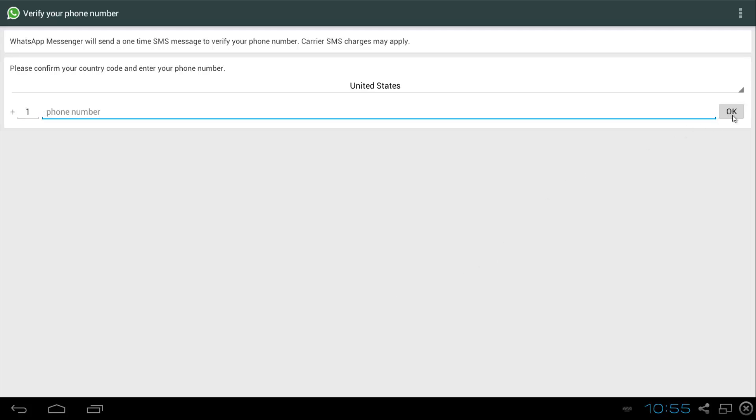After you pop in your cell phone number, WhatsApp is going to try to verify your number using an SMS message. You'll get a text message on your phone and this is going to fail. After it fails, click OK.